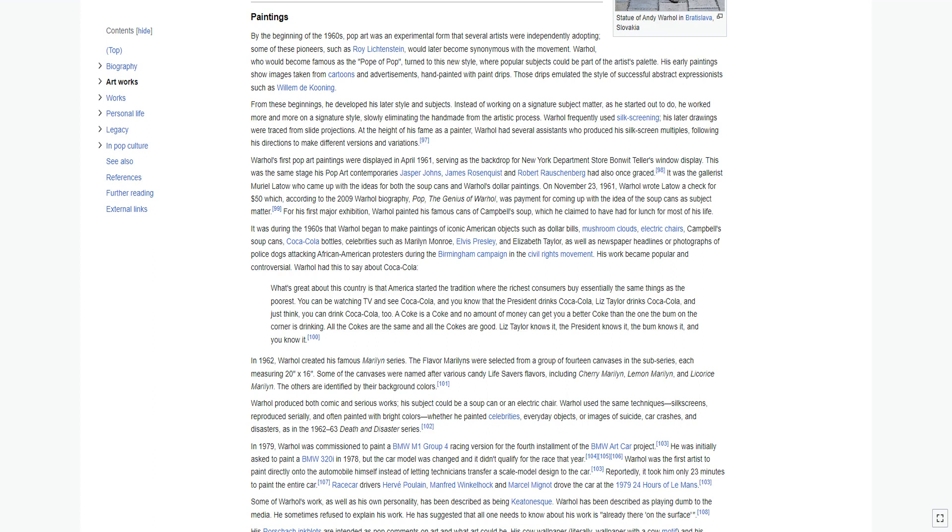Instead of working on a signature subject matter, as he started out to do, he worked more and more on a signature style, slowly eliminating the hand-made from the artistic process. Warhol frequently used silk screening; his later drawings were traced from slide projections. At the height of his fame as a painter, Warhol had several assistants who produced his silk screen multiples, following his directions to make different versions and variations.